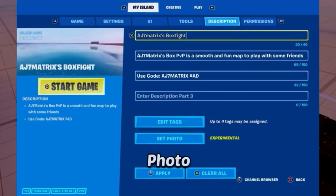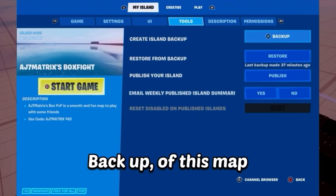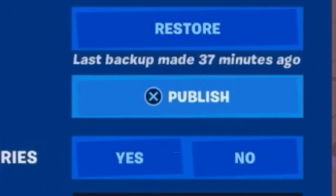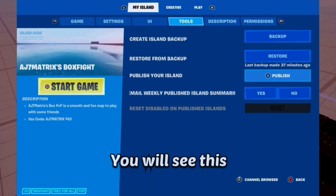Make sure you already have a backup of this map. Then what you want to do is click the publish button. Once you click the publish button, you will see the publish island screen.